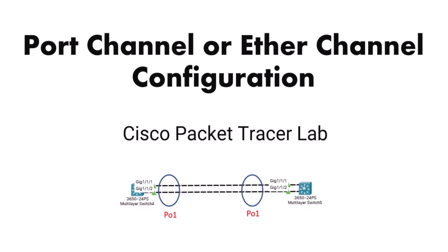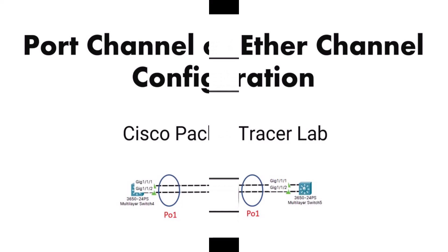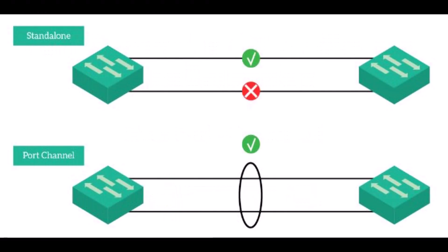In this video I'm going to show you how to create port channel or ether channel or channel bonding between two Cisco switches in the Packet Tracer environment. Ether channel and port channel are used interchangeably in Cisco environment.